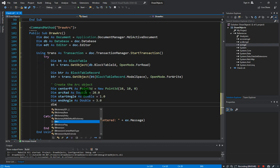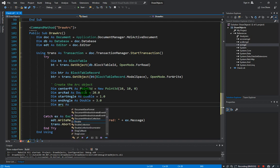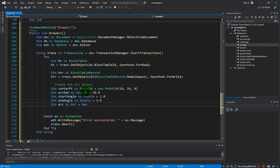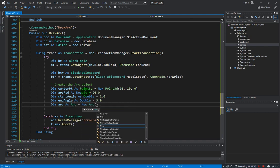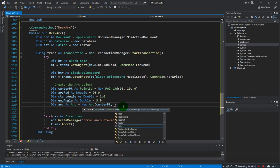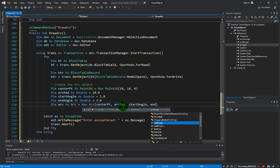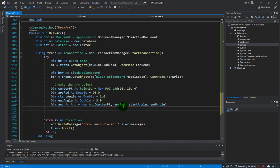Now that we have all the parameters we can create the arc object. Let's call our variable arc as Arc equals new Arc, and we supply the parameters: the center point, the radius (arcRad), the start angle, and the end angle.